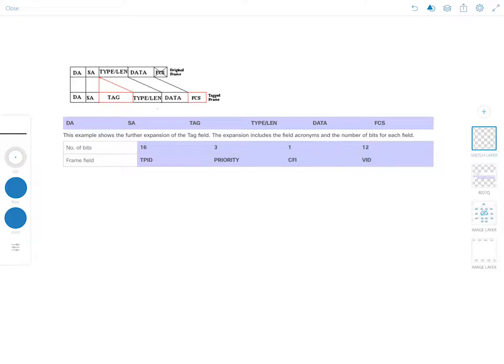ISL encapsulates the entire frame, but 802.1q just adds a small tag. Because the frame is altered by adding this tag, the trunking device recomputes the frame check sequence on the modified frame. The switch sends the Ethernet frame with the tag, the tag is removed at the receiving end, and the frame is forwarded to the assigned VLAN.